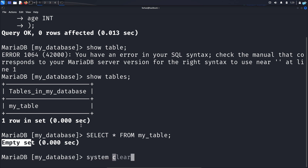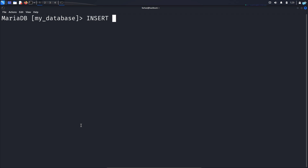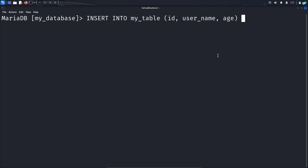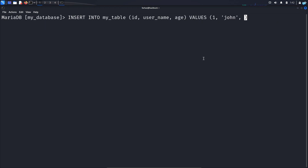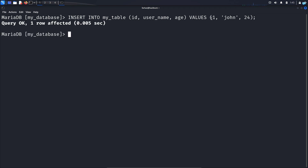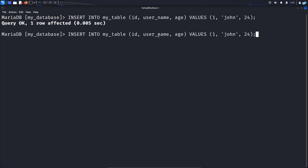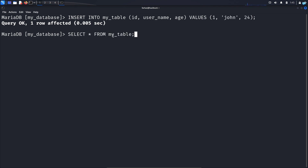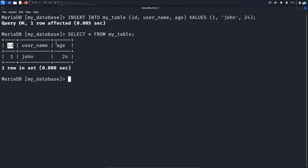To do that, type the command INSERT INTO my_table (id, username, age) VALUES and then in parentheses the row you want to insert. I want to create a user with ID 1, name 'John', and age 24. Close the statement with a semicolon and press enter. My first user John has been created. If I select everything from my table again, I can see for ID 1 the username is John and the age is 24.